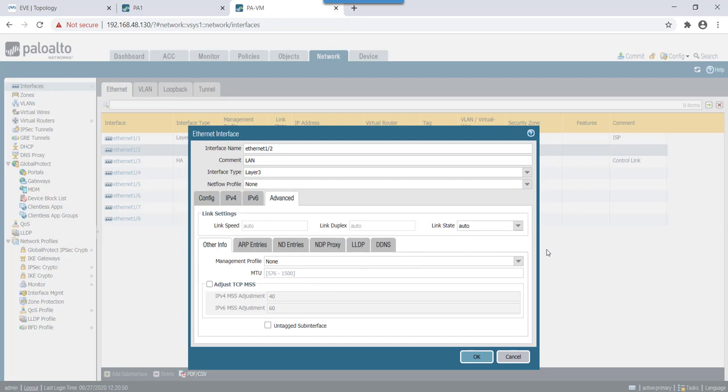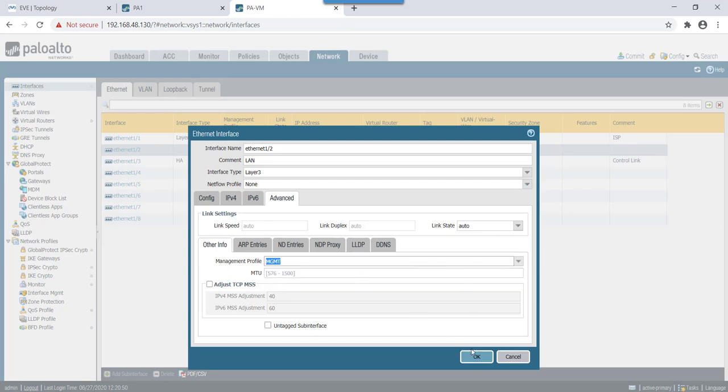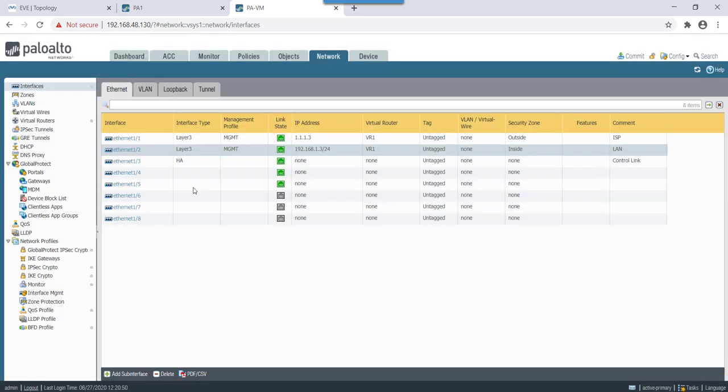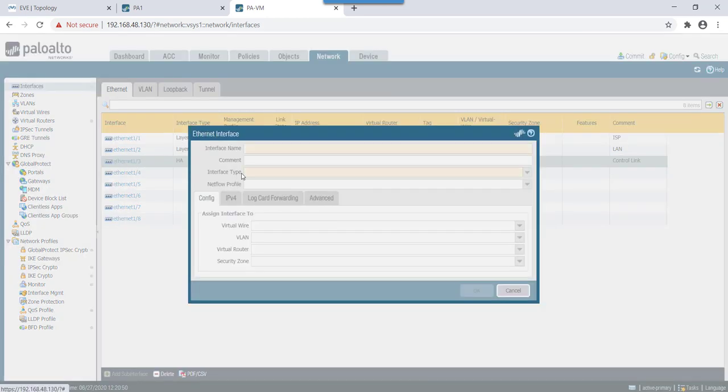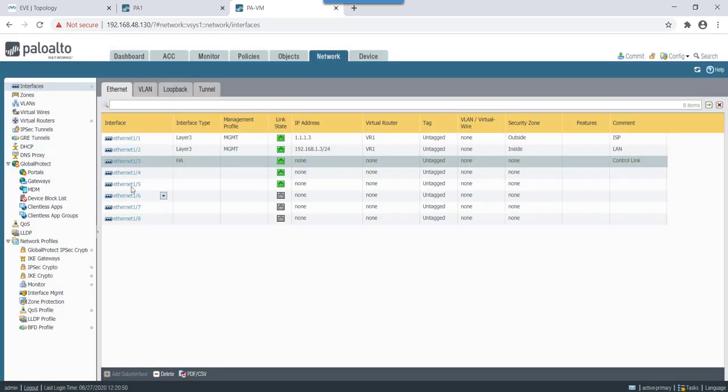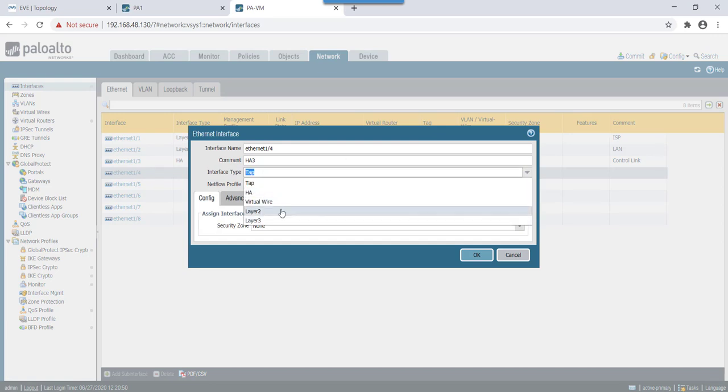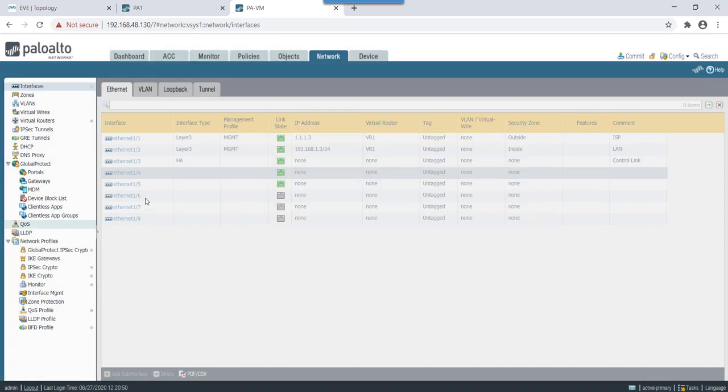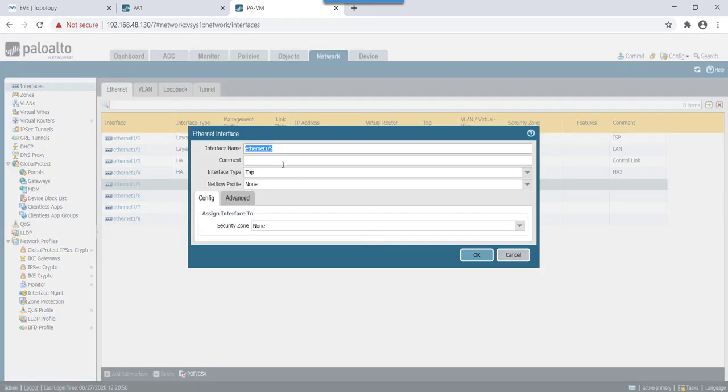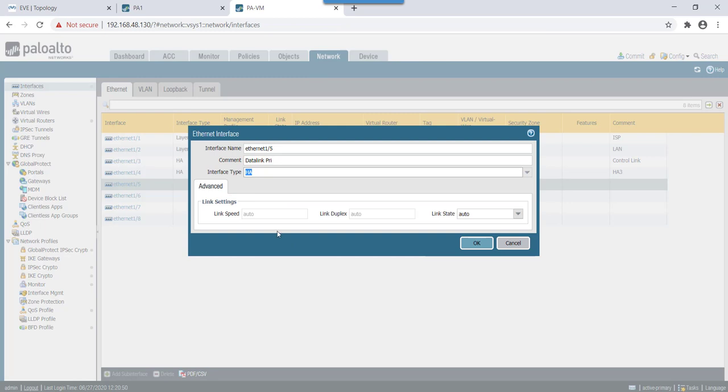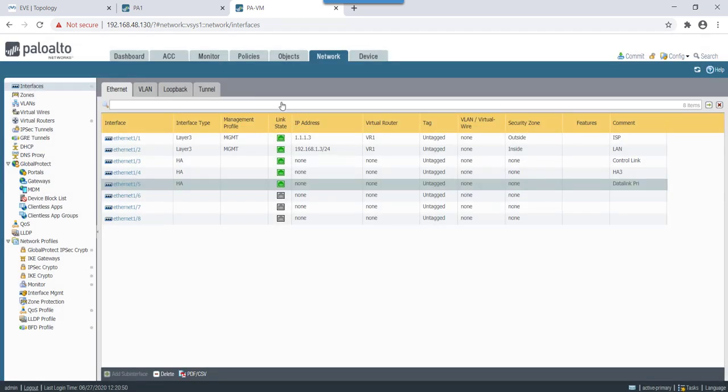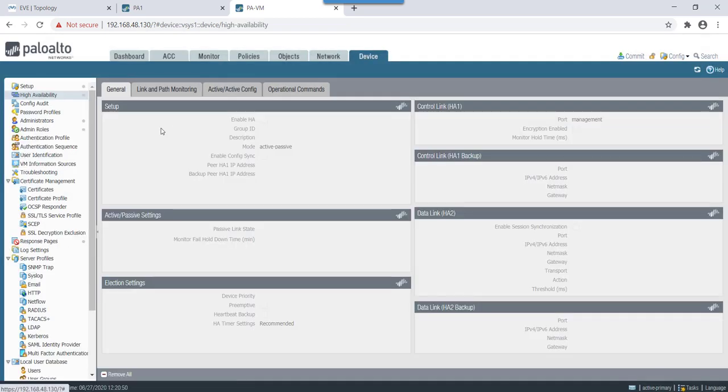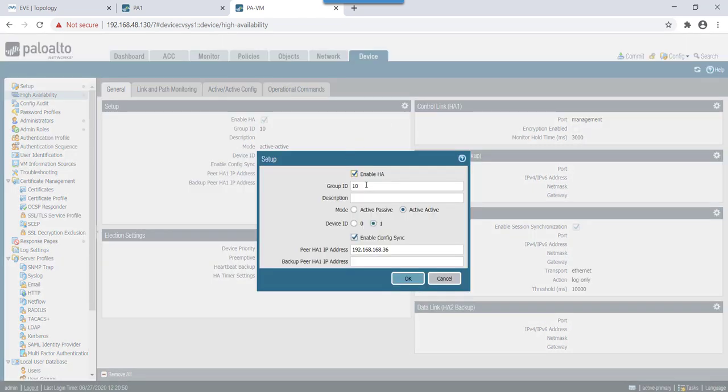And management profile will be mgmt. Then eth3 would be used as control link, that's fine. Eth4 we will use as HA3 link and interface type would be HA3. Similarly eth5 will use as data link, primary interface type would be HA3.